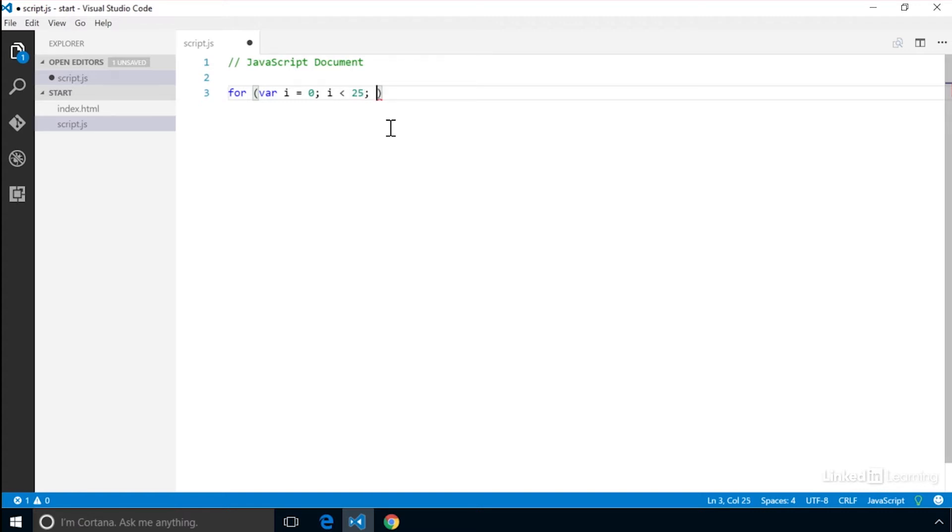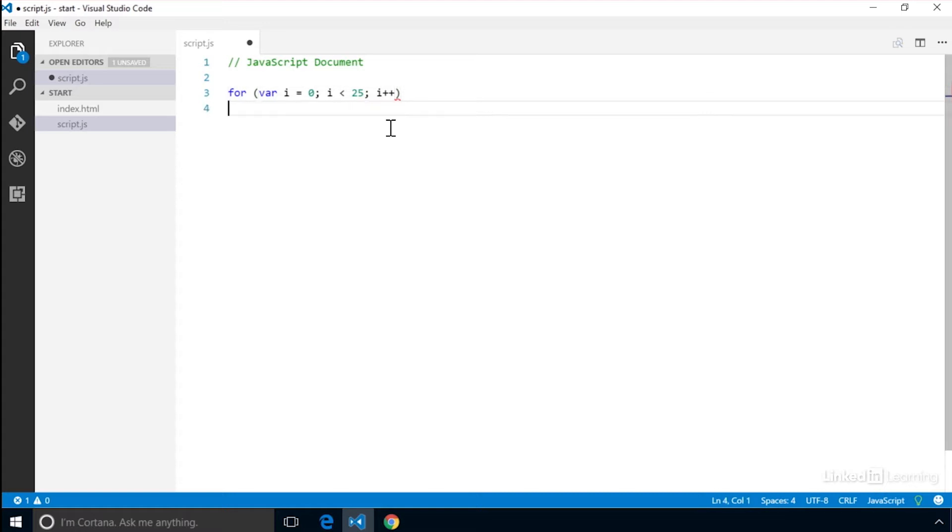Last we need to tell the loop how much we want to change the iterator each time the loop runs. We can use the increment operator to increase it by 1 each time the loop runs. Then we create the loop body using curly braces.